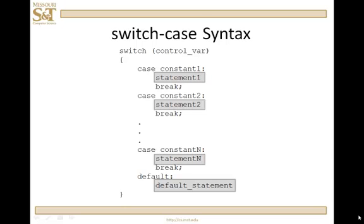Statements of course - statement one, statement two, dot dot dot, statement end and default statement - are either single simple C++ statements or compound statements. Notice in this case you don't need curly braces. Of course you still need the requisite semicolons but you don't need curly braces. It does not hurt to put curly braces in there. You could have a curly brace here and a curly brace here but it's simply not necessary. The compiler knows that control is going to run between that colon and the next case or the next default.